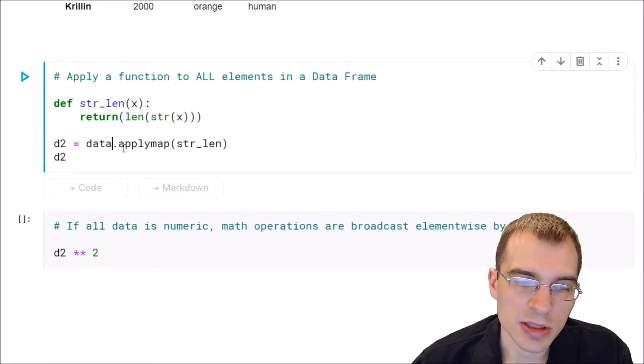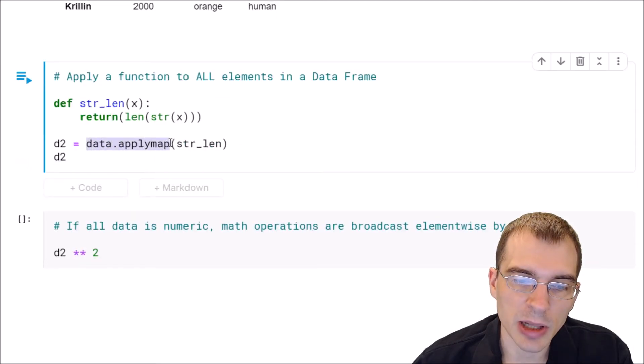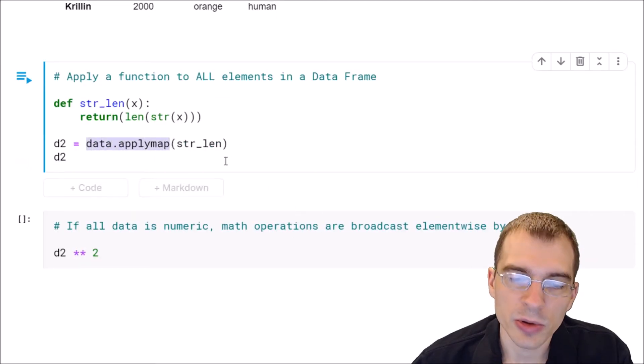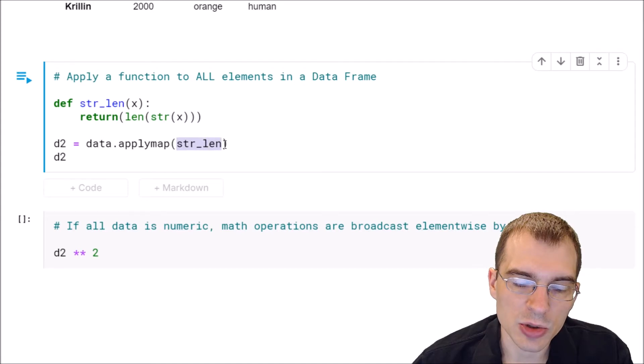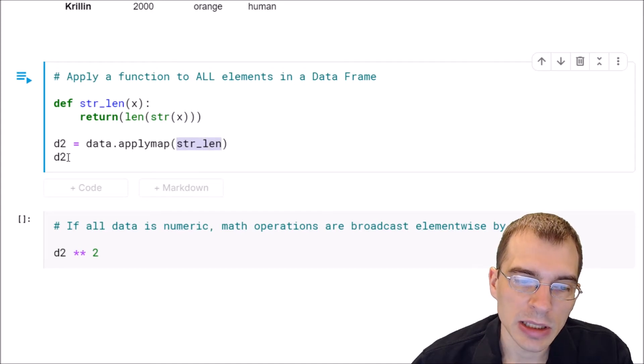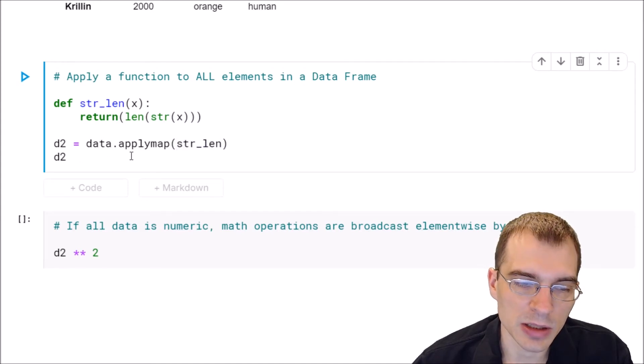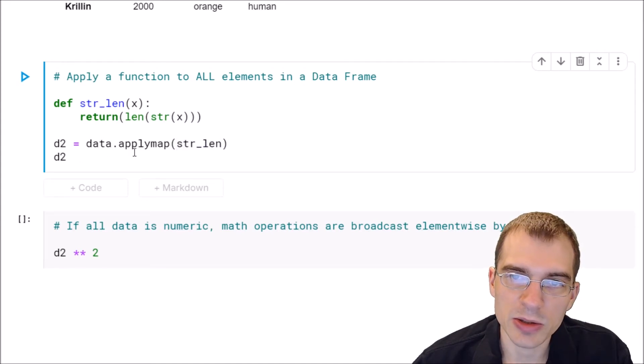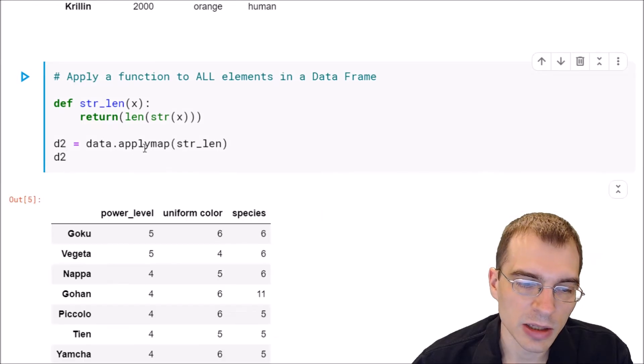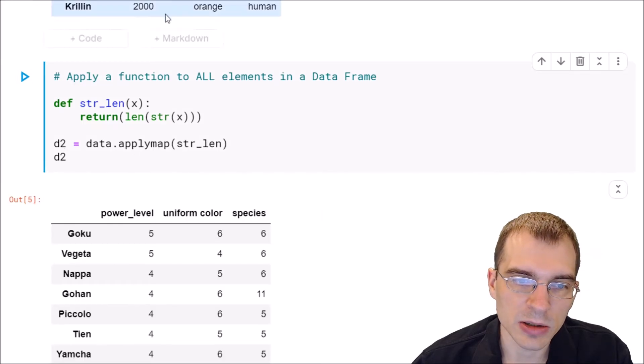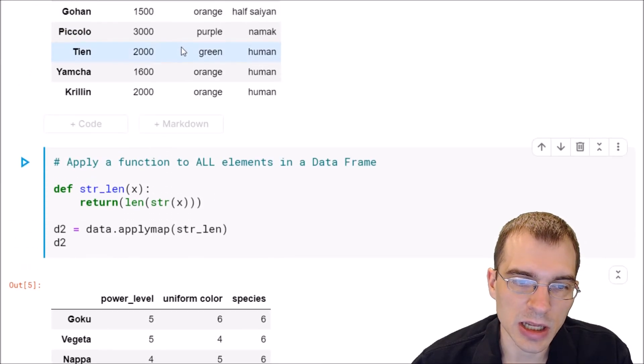So we're going to say data, which is our dataframe, dot applymap. We're going to pass in the name of our function to applymap, and the result here will be a dataframe that is corresponding to the length of every single element in this table.